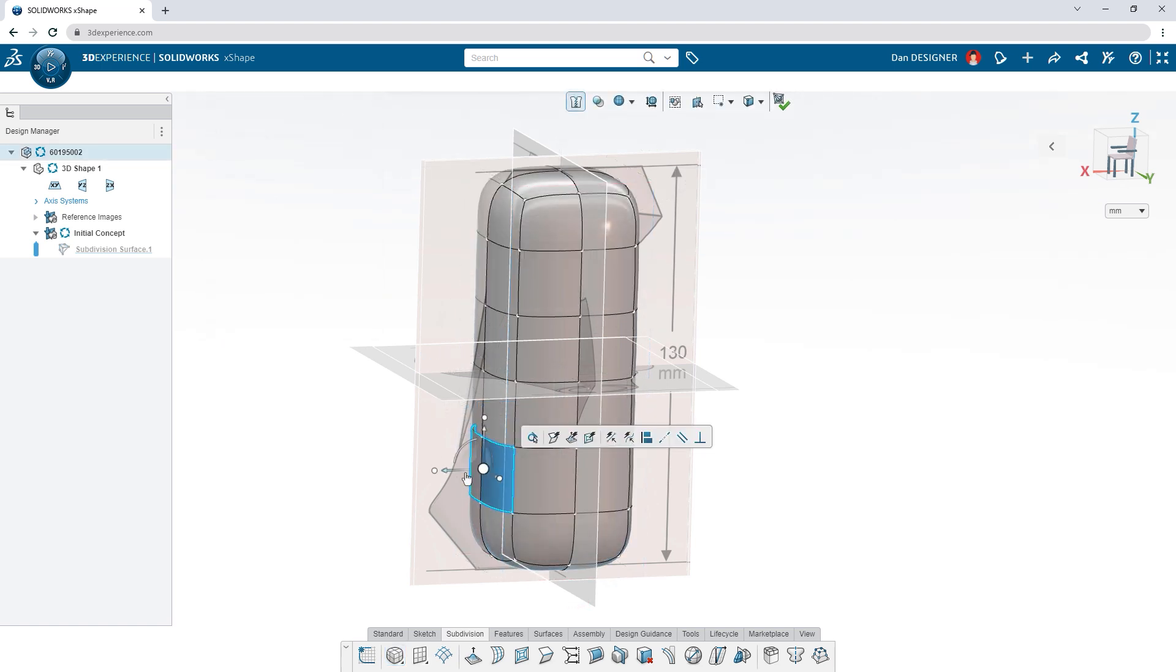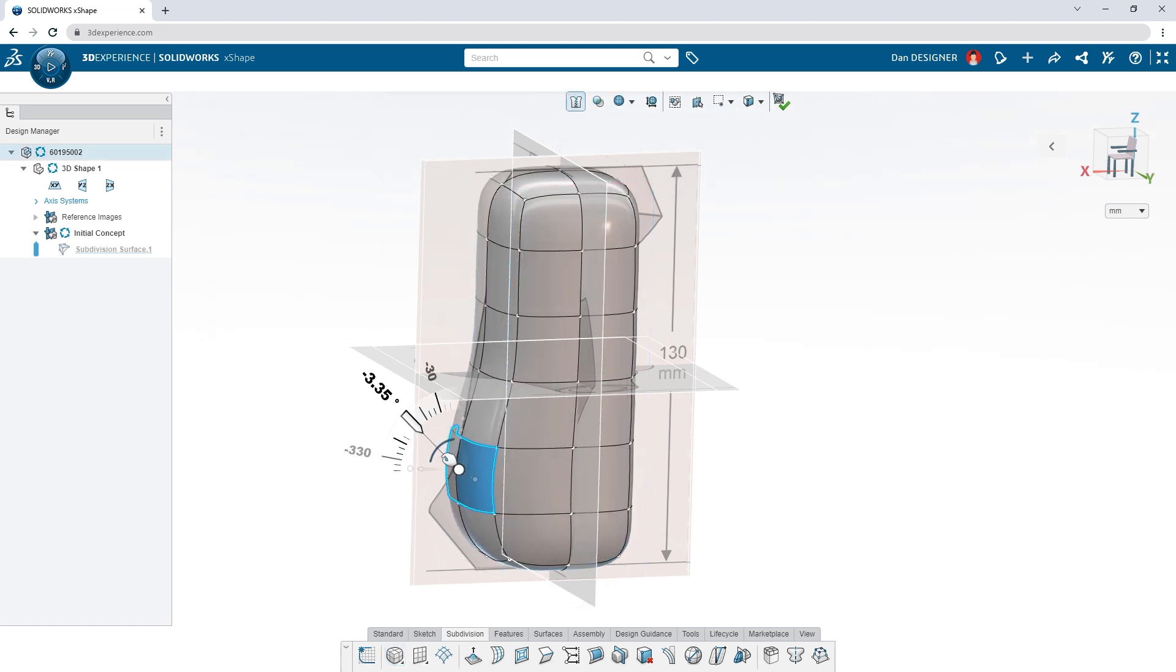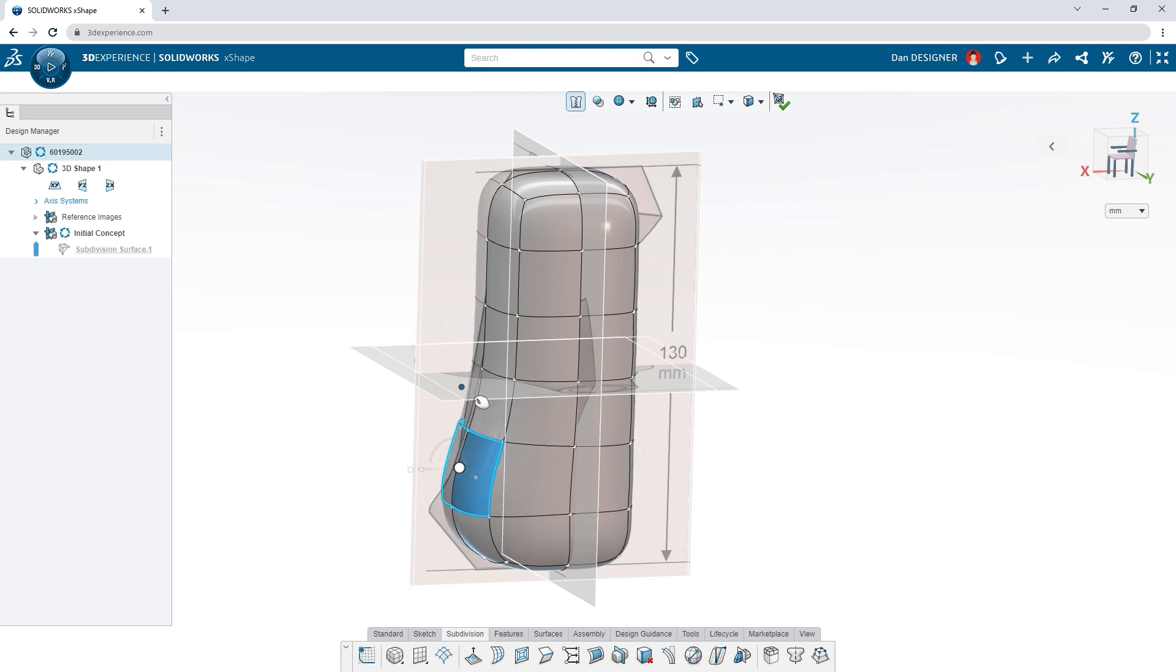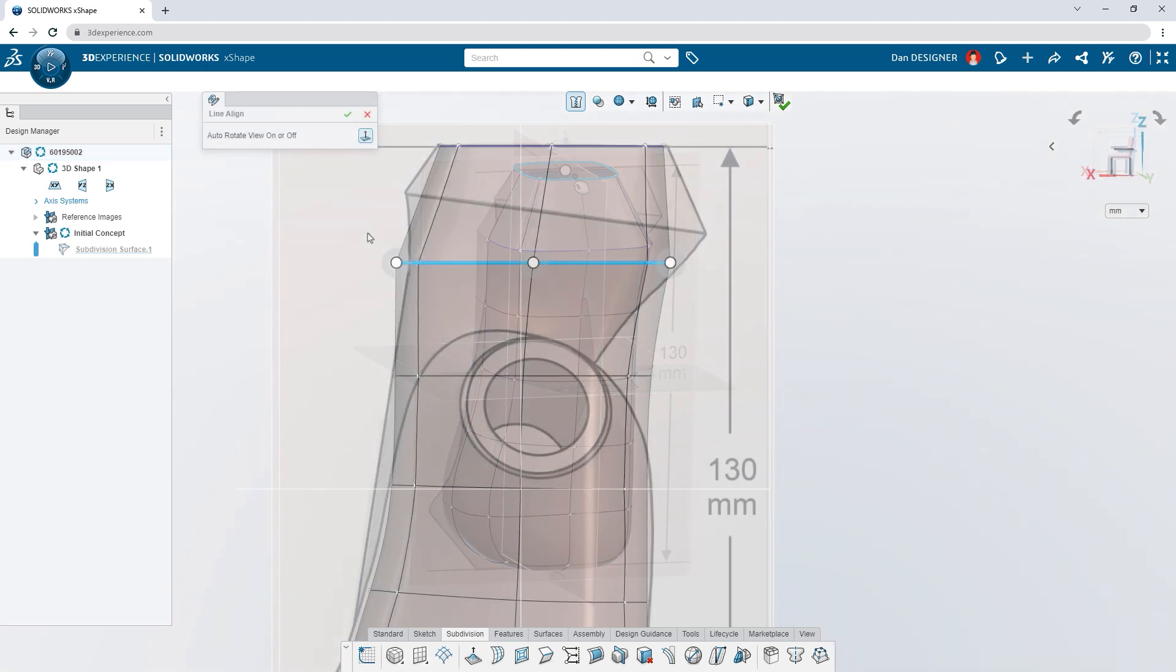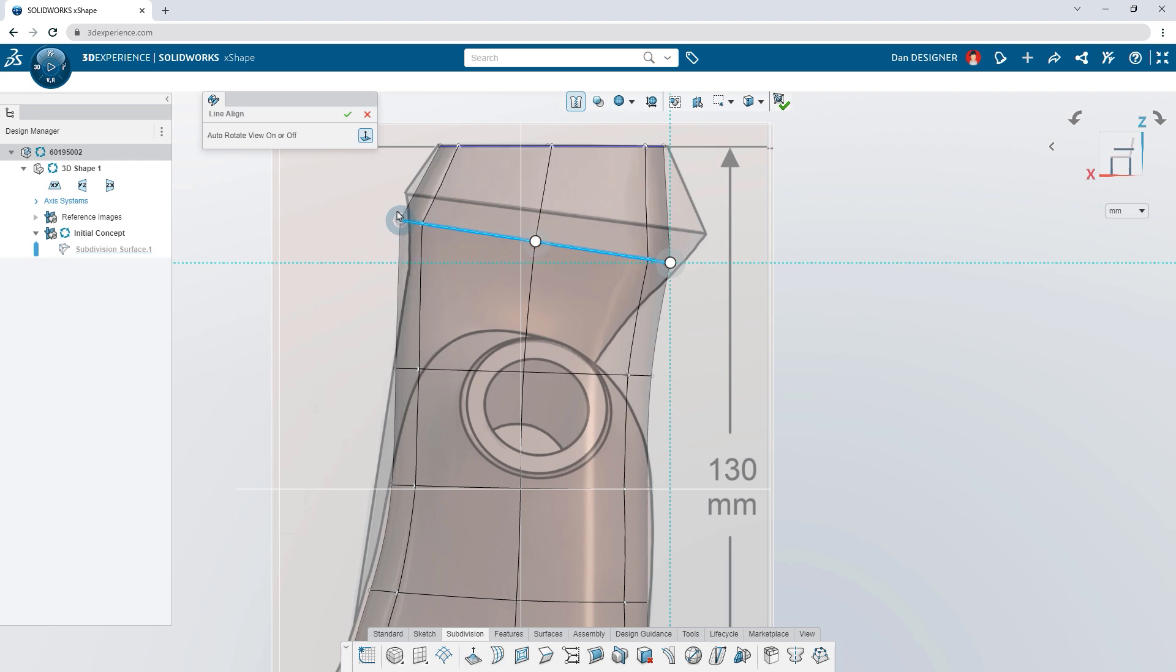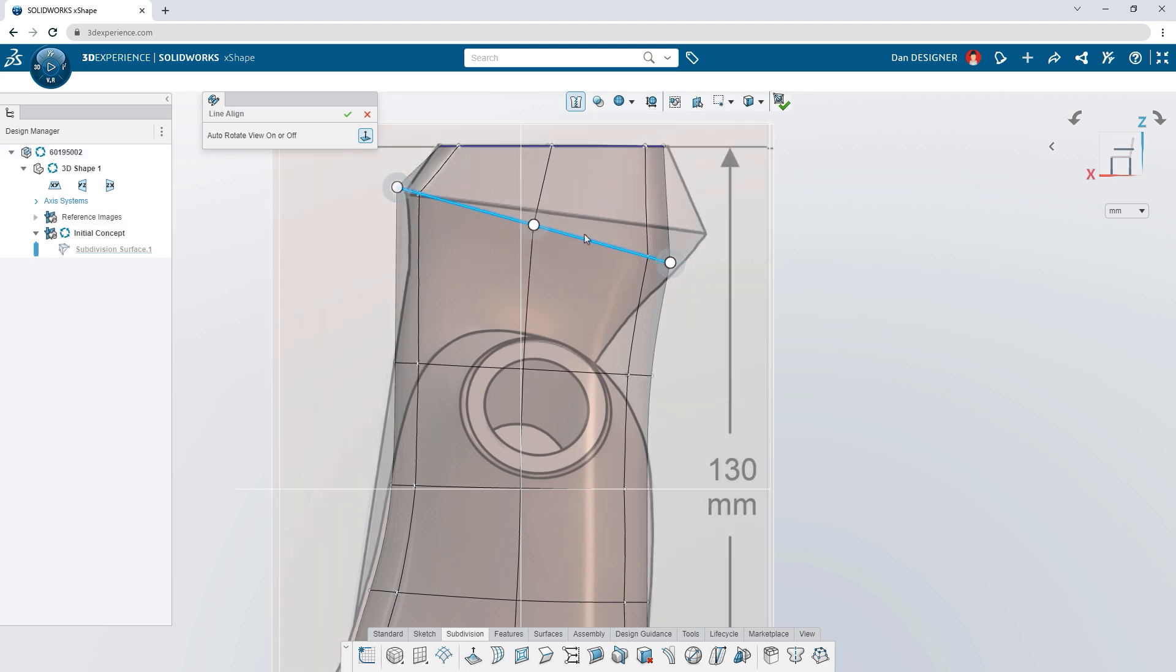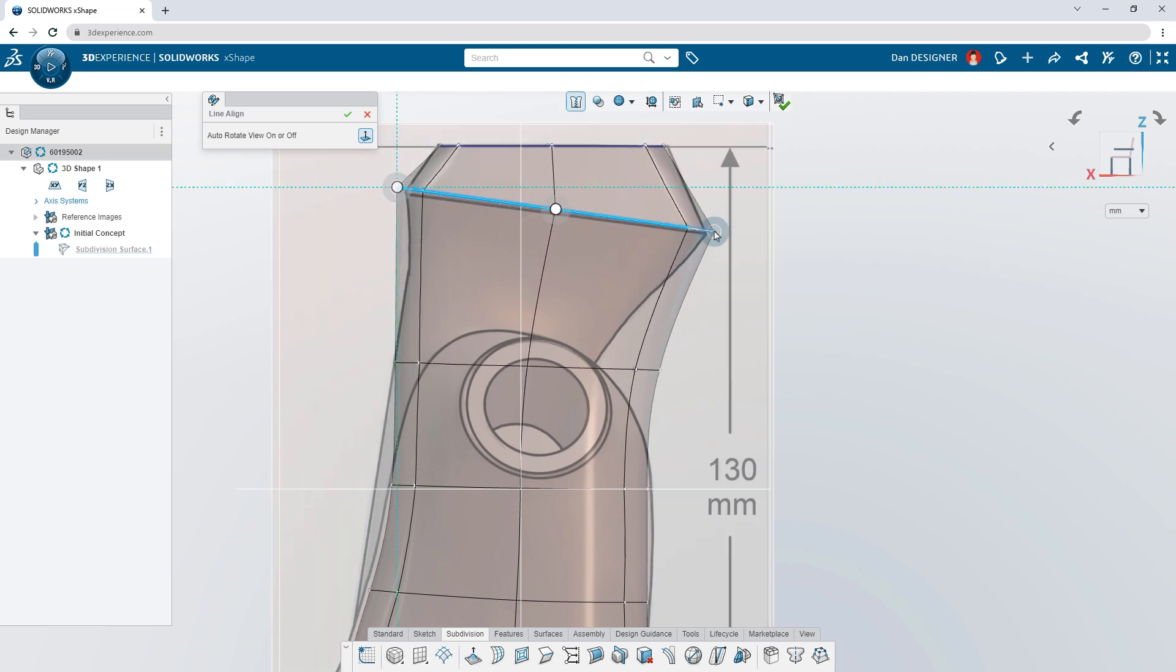Use the manipulator to push and pull the surface like digital clay. No need to spend hours creating sketches and surfacing features. Snap entities to a line that you can click and drag the endpoints of.